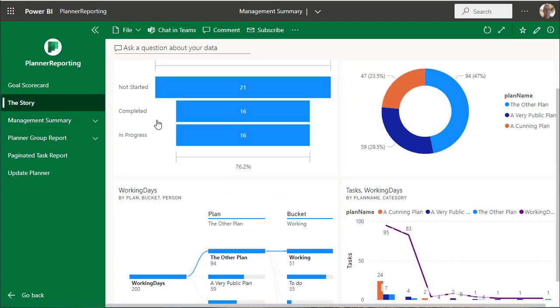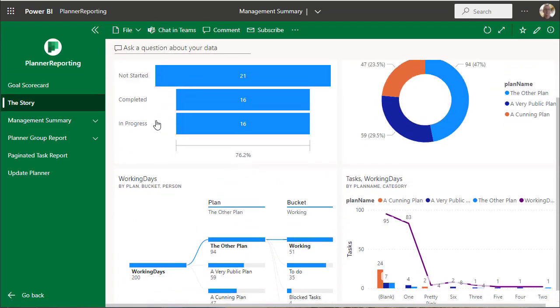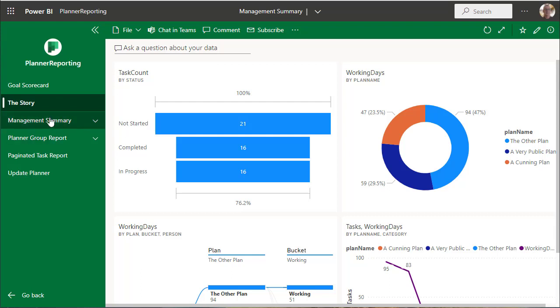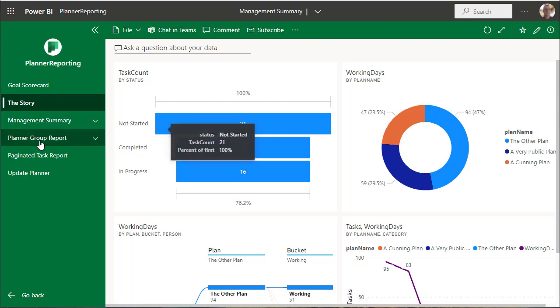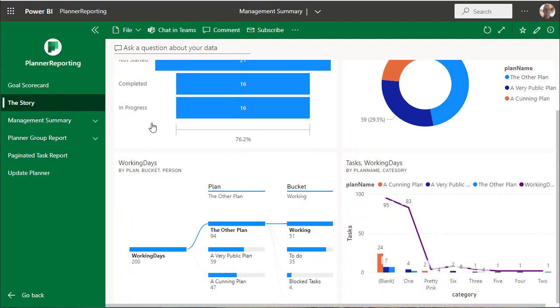The dashboard has a variety of things on it. This is the management summary report.